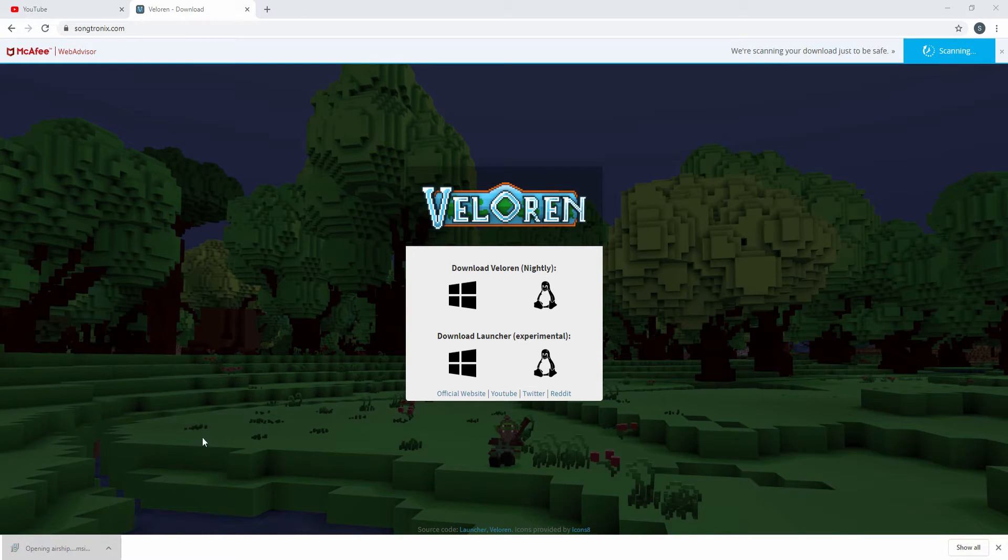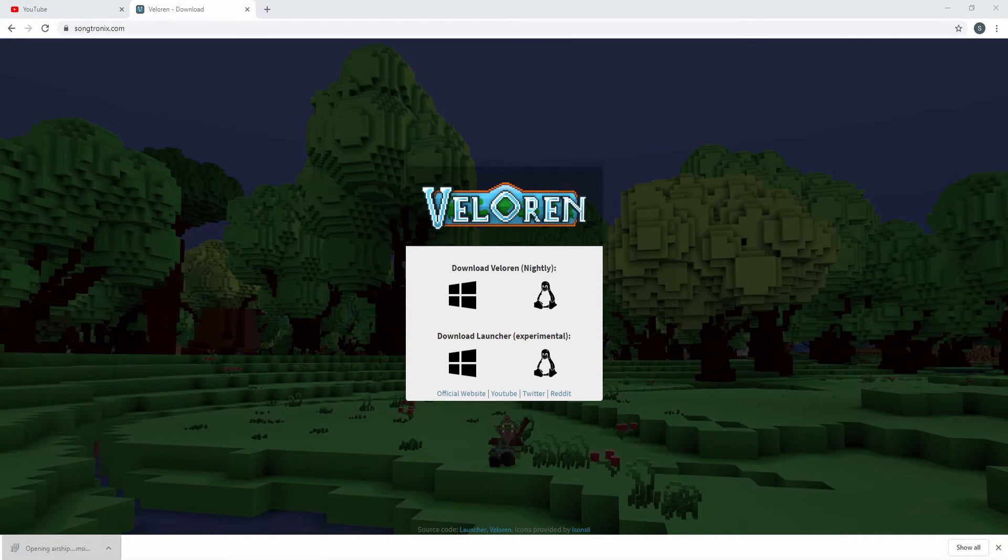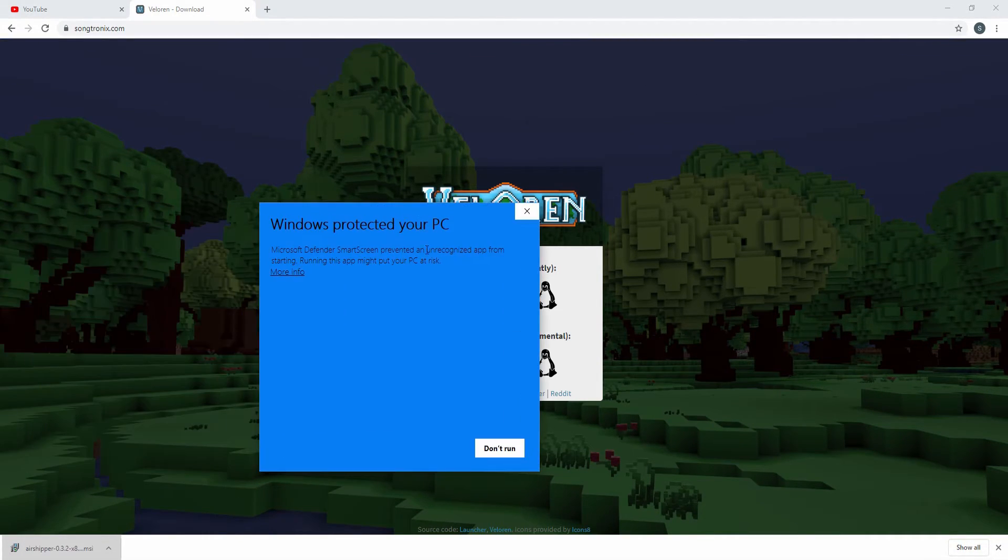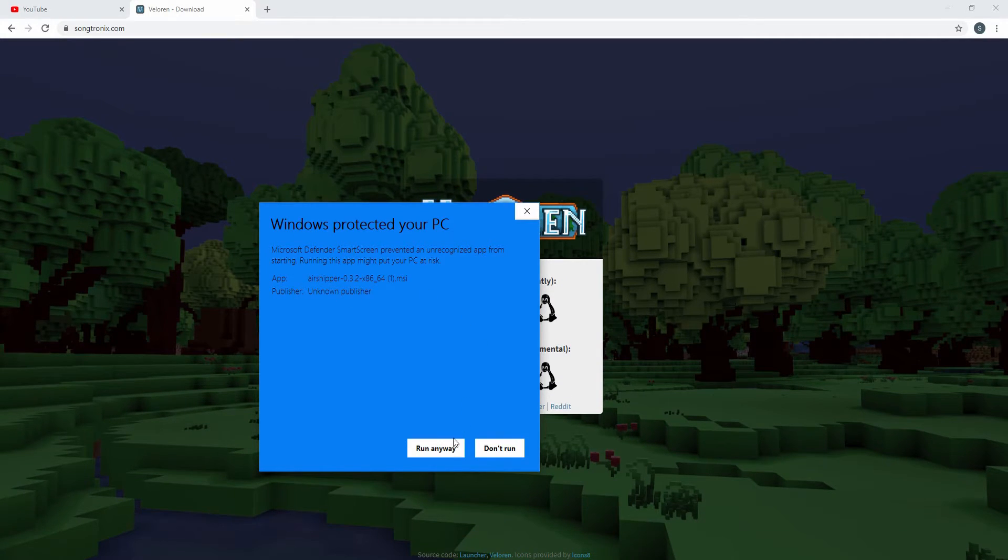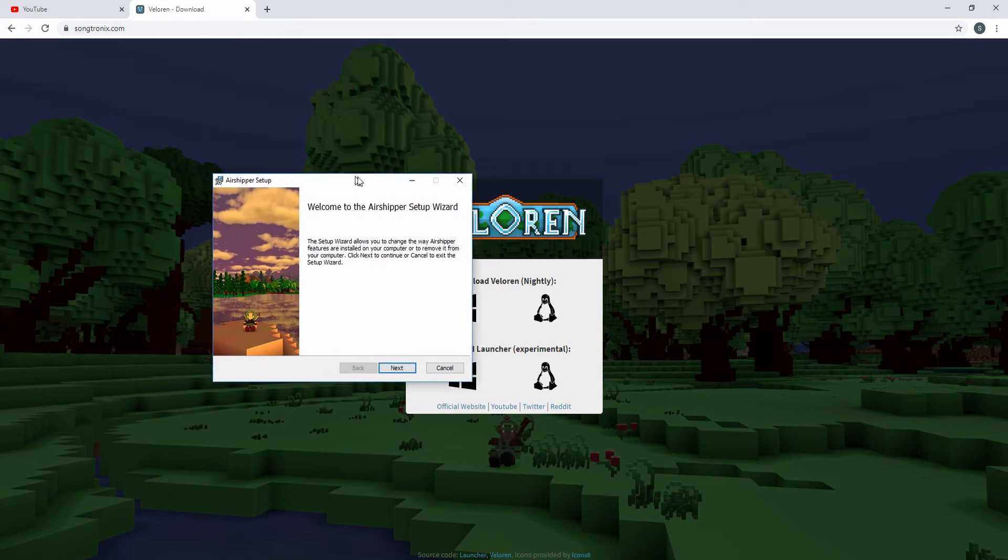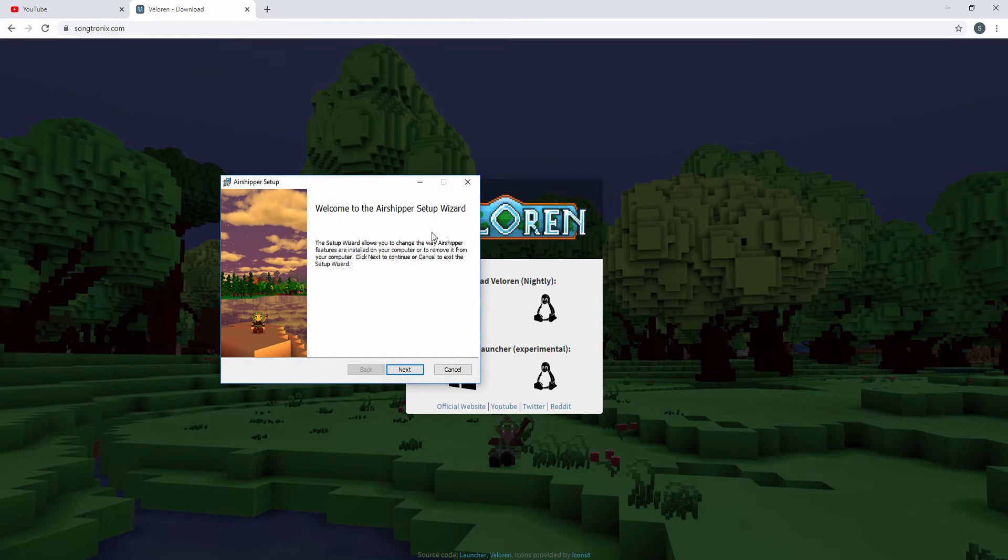Once that's downloaded, you can go ahead and run that. And you might get this little pop-up. If you get that, click on more info and run it anyways. Because it's Valoran, you can trust Valoran.